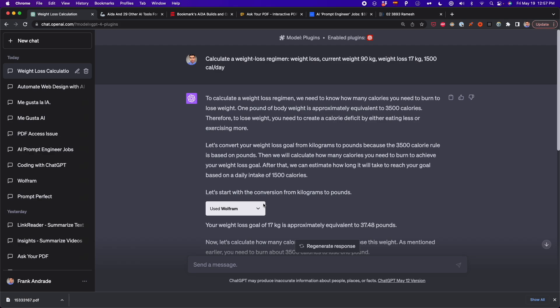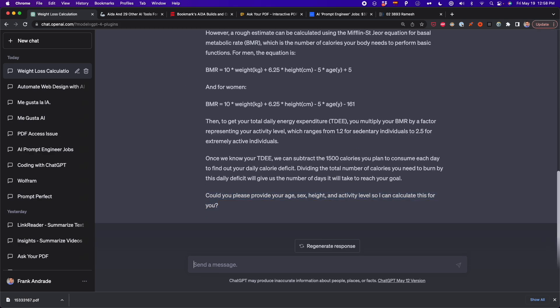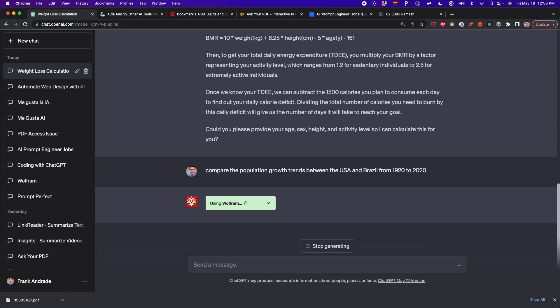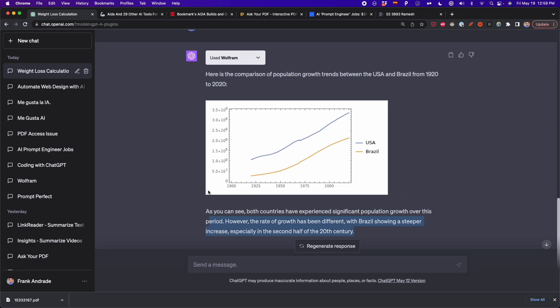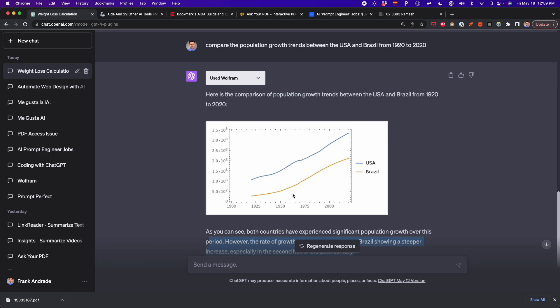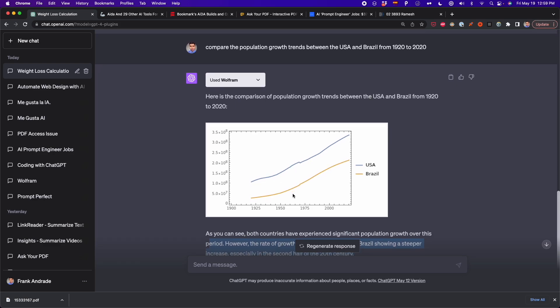Another cool thing Wolfram can do is plot charts. By default, ChatGPT cannot plot charts, but with this plugin you can. For example, I pasted the prompt: 'compare the population growth between the USA and Brazil from 1920 to 2020.' It gave me a comparison with details and a visual plot. This is very useful if you want visuals and not just text, and you cannot get this by default with ChatGPT — you need to install this plugin.